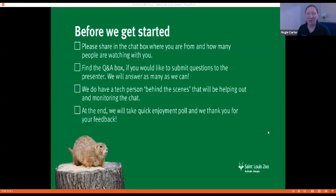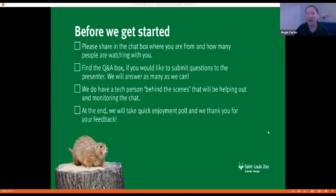The polls will just ask you a question and then you can put in your answer. At the end we'll ask you how much you enjoyed it, and that gives us feedback on what programs everyone really likes and what ones we can do more of so you get the best programs for your interests. Now, can you put in the chat where you're zooming in from and how many people in your home are watching or participating?